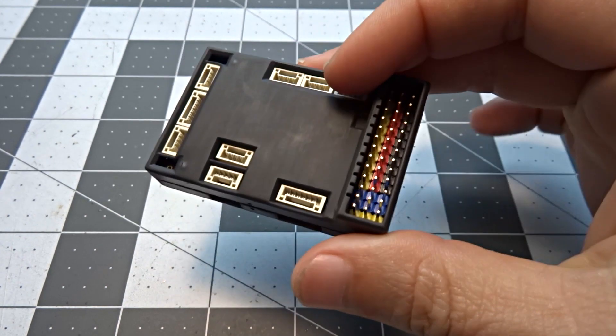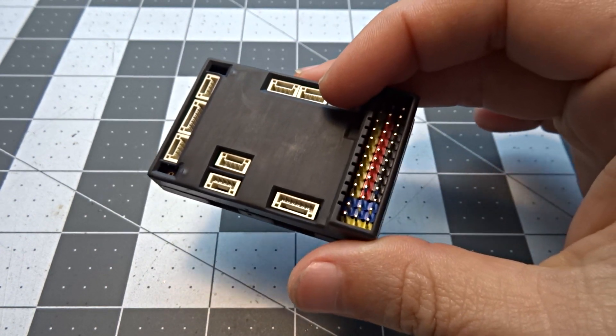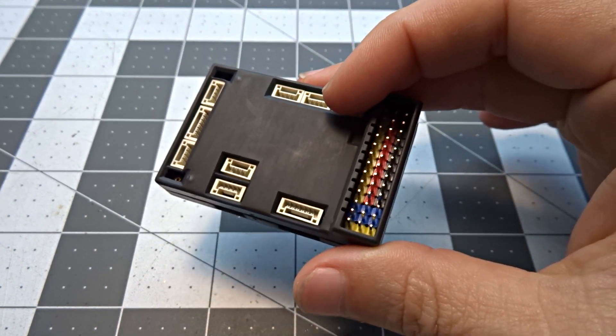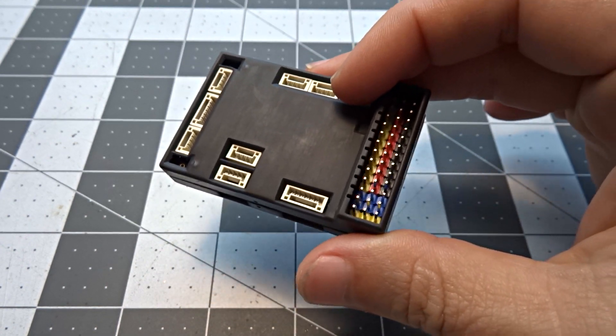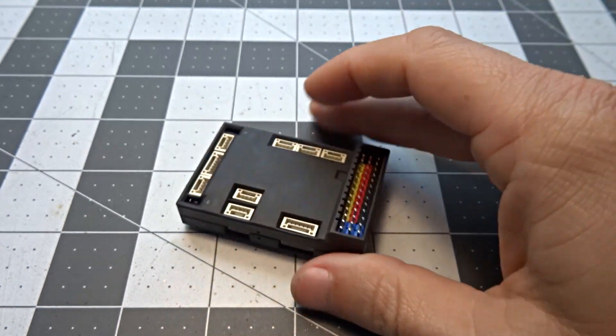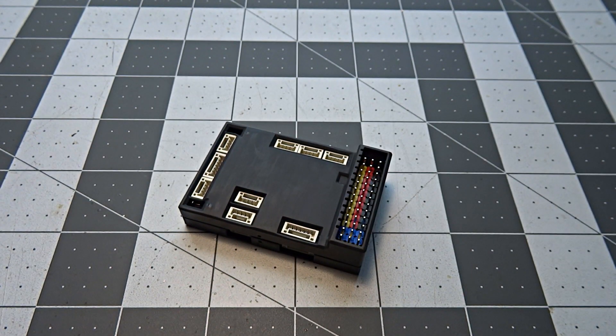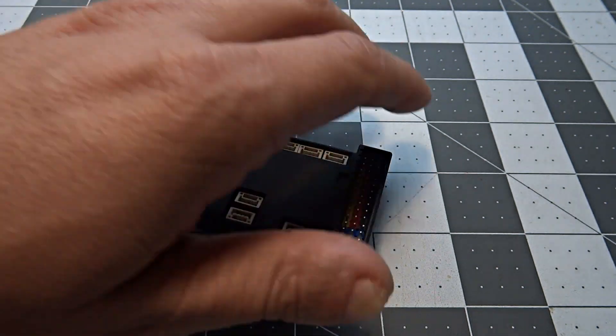But it's got something pretty interesting inside that we want to kind of bring up and talk about. So bear with me. We're going to open it up real quick.